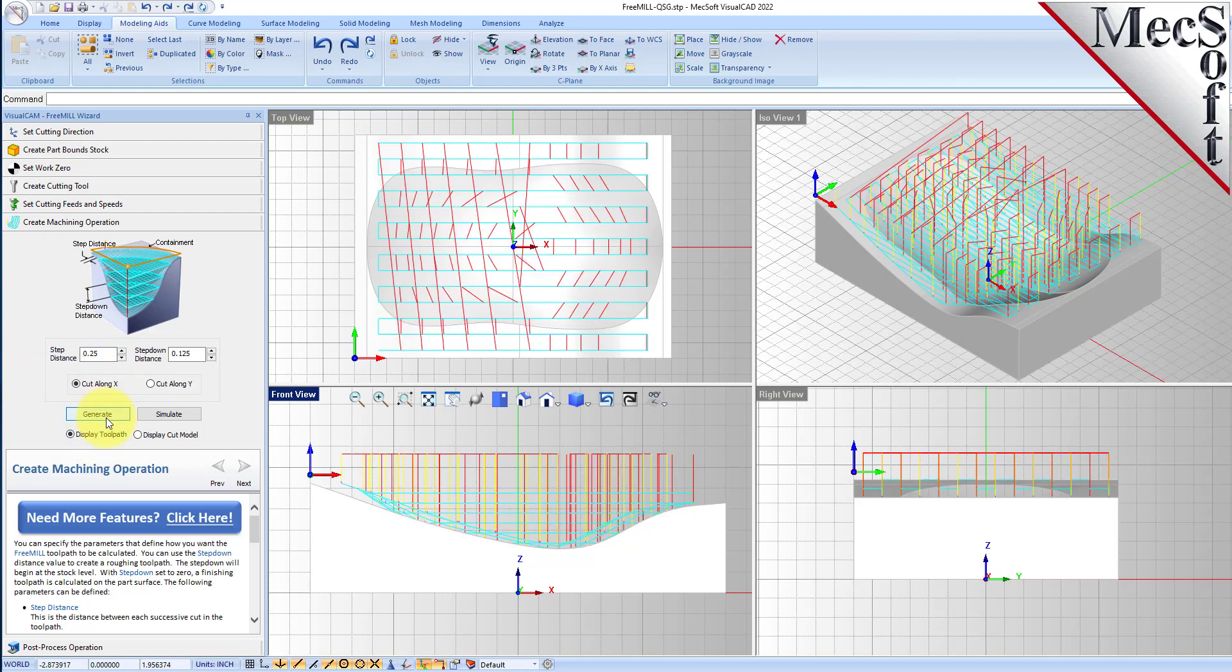You can go ahead and make your adjustments to any tab in the FreeMill wizard before you go to the post process tab and post. We're still in the cut machining operation. So we're going to do a quarter inch step over, a three eighths of an inch step down. And here is our toolpath.